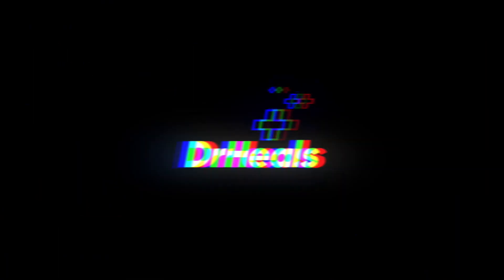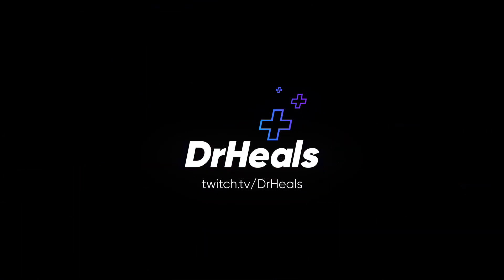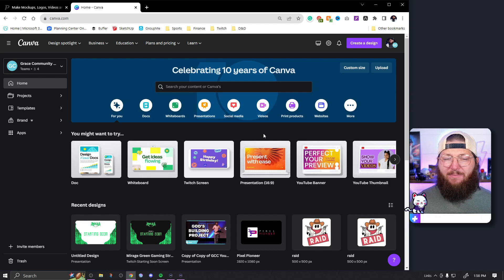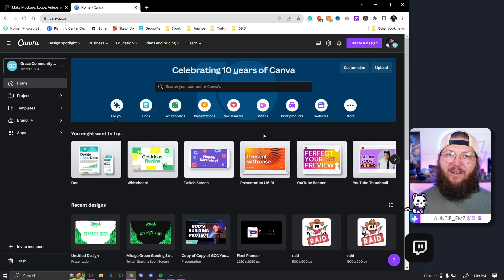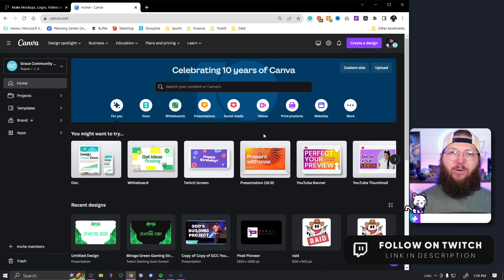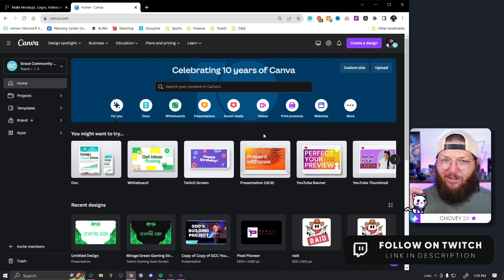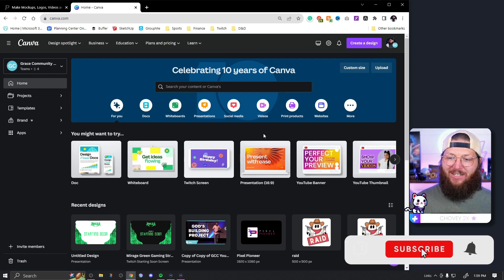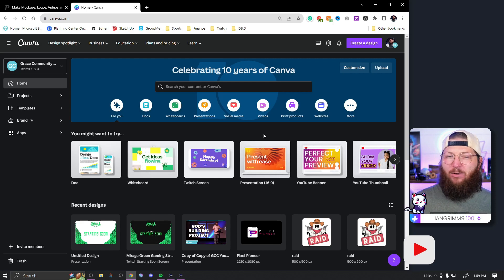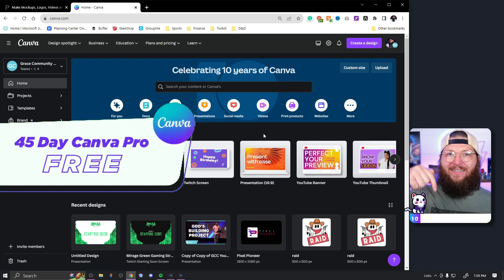Your stream need healing? You've come to the right place. My name is Dr. Heels and I am your content cleric. Around here we make videos utilizing all sorts of amazing tools and products to make your streams look great on an absolute budget. Today we're going to be diving into Canva. Almost everything we're doing today can be done with the Canva free account, but if you want to try Canva Pro I'll have a link below for a 45-day free trial.